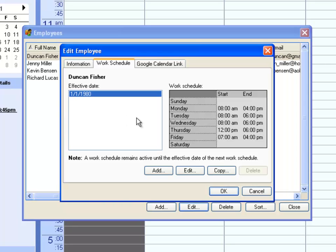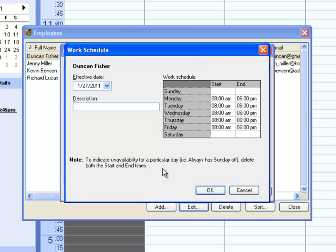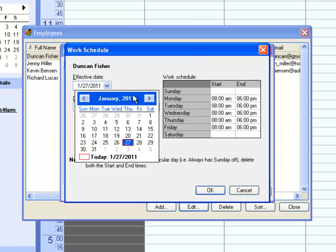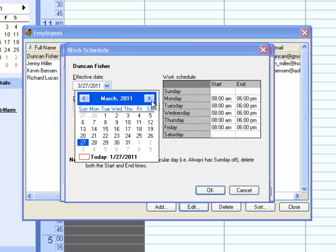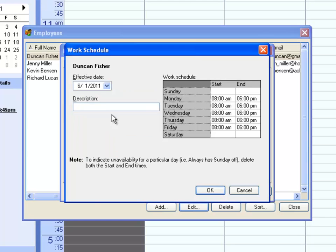The work schedule sets up the hours that this employee will be working from. You can set up several work schedules that start at different dates. I'll set one up that starts in June, and call it Summer Hours.